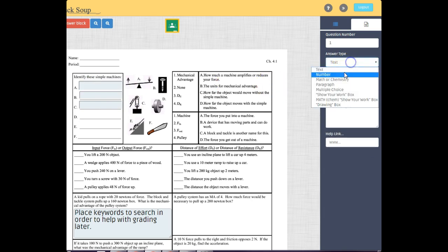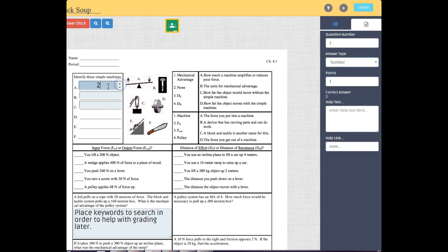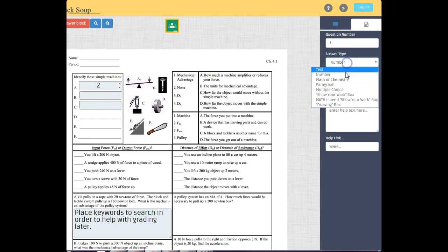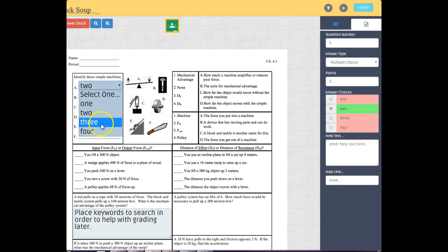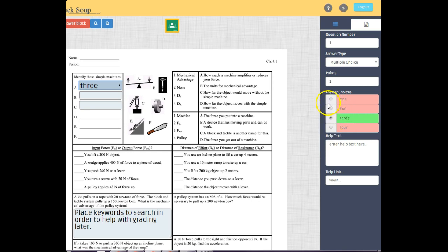The number type forces students to enter a numeric answer. For multiple choice, there is no text field in the answer block — instead, the options appear in the side panel, and you select which one is the correct answer.